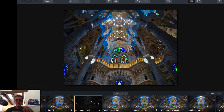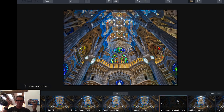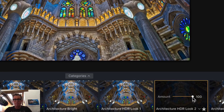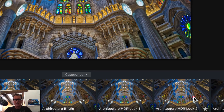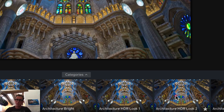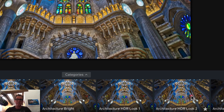If you find one that's a little over the top — like Architecture HDR Look 2 — there is an amount slider that I can adjust down so it doesn't have to be that high. That's another great thing about the presets: you can adjust all this stuff however you wish.